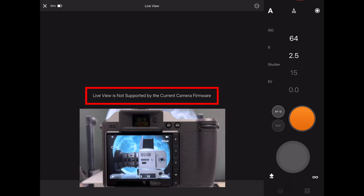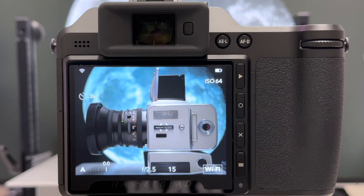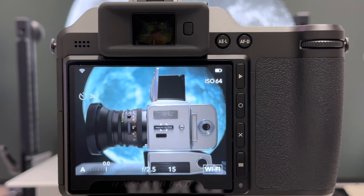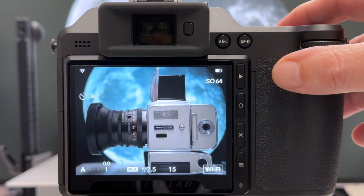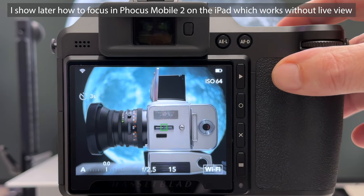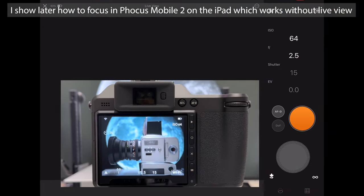Maybe also on Focus Mobile 2 so that we see live what's going on on the iPad. Since I do not see on the iPad now my live view, I still need to work with the camera and I need to get the focusing done, and then I can take the shot on the iPad via the orange button.